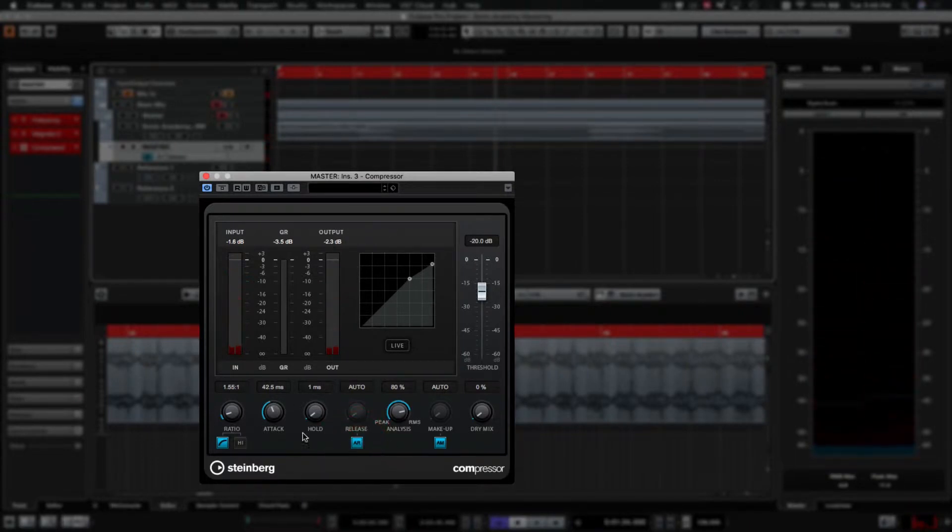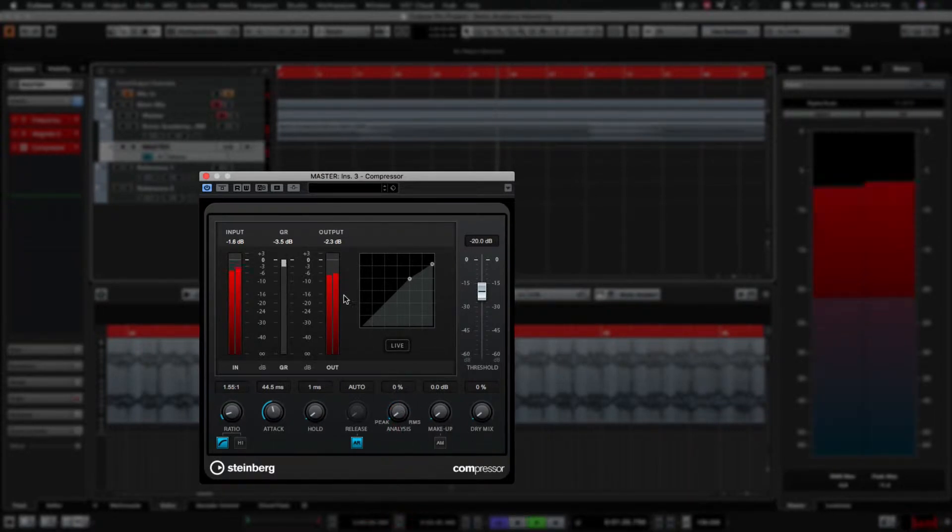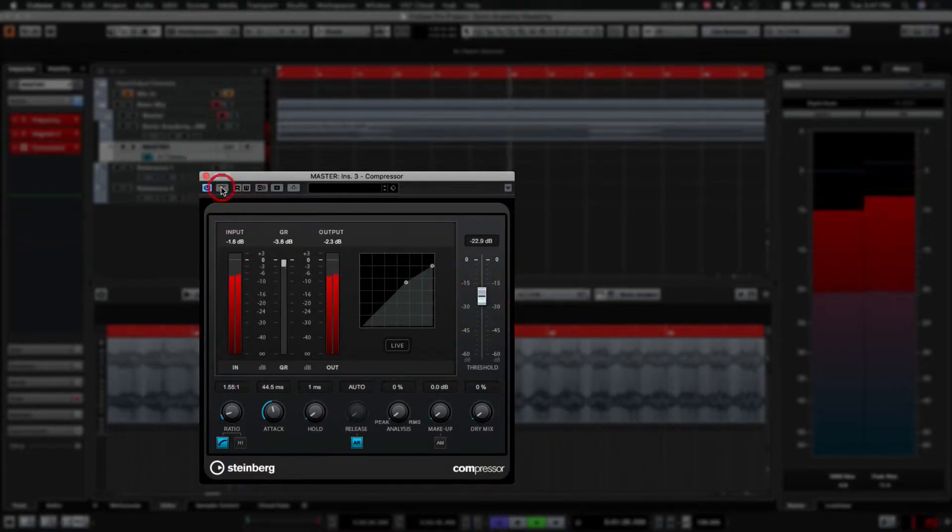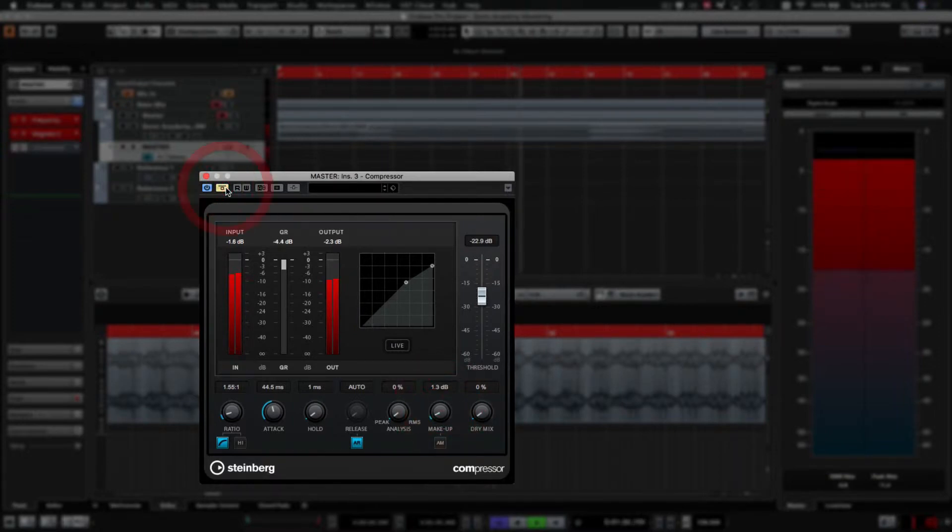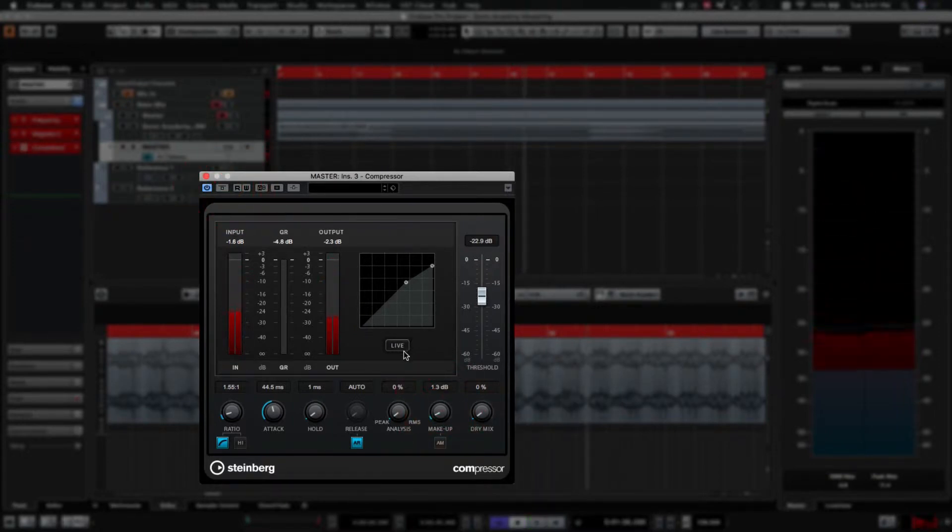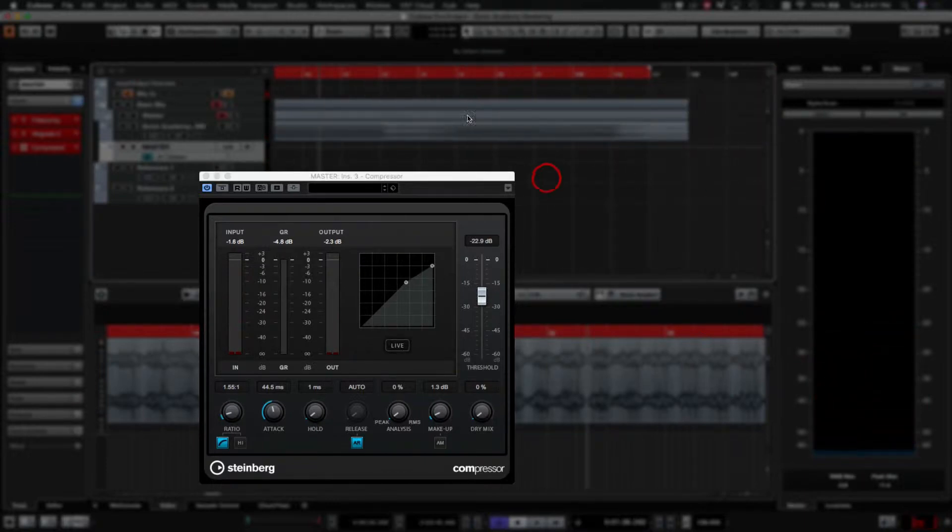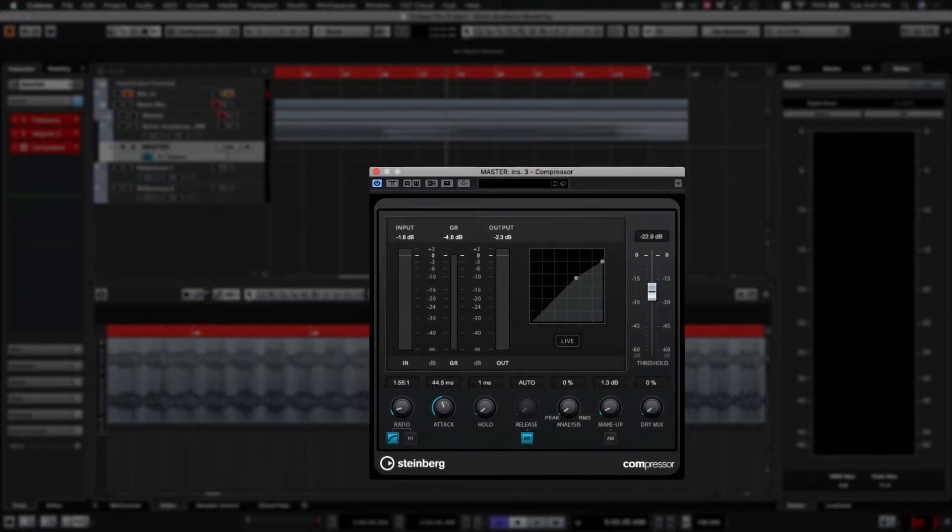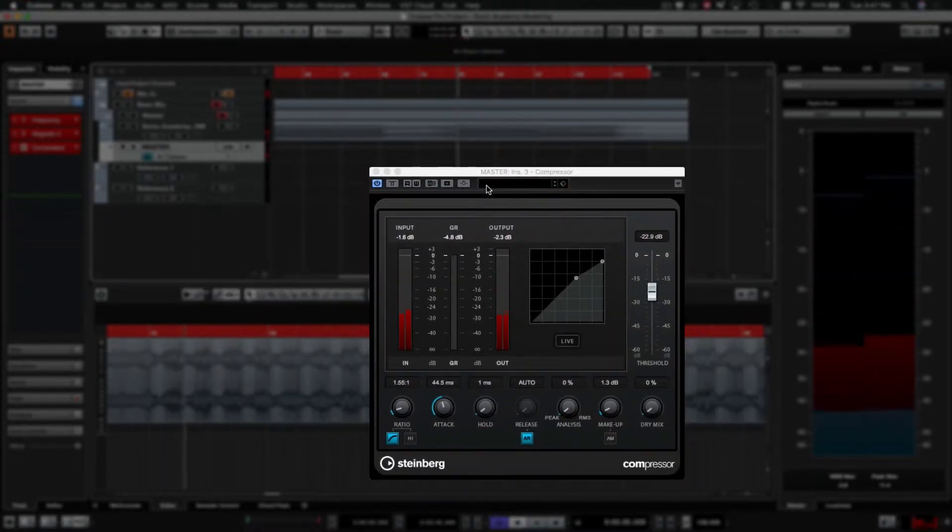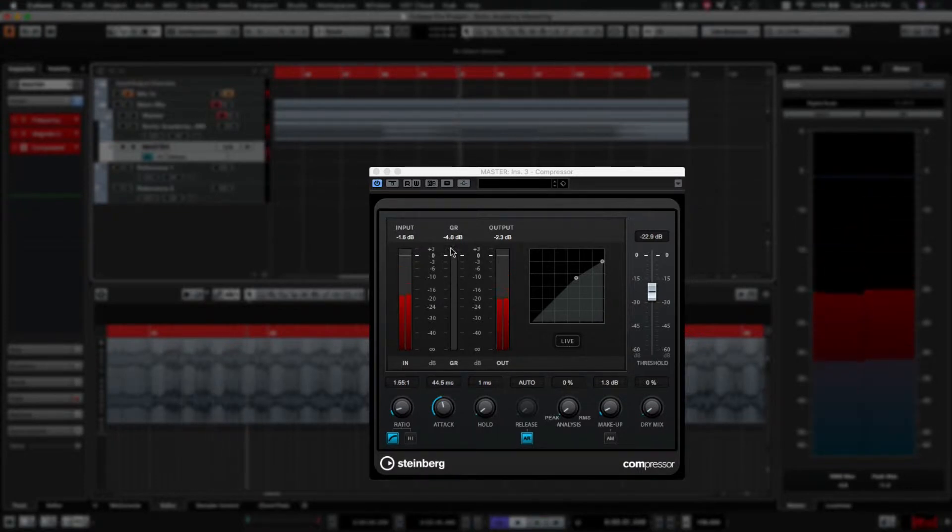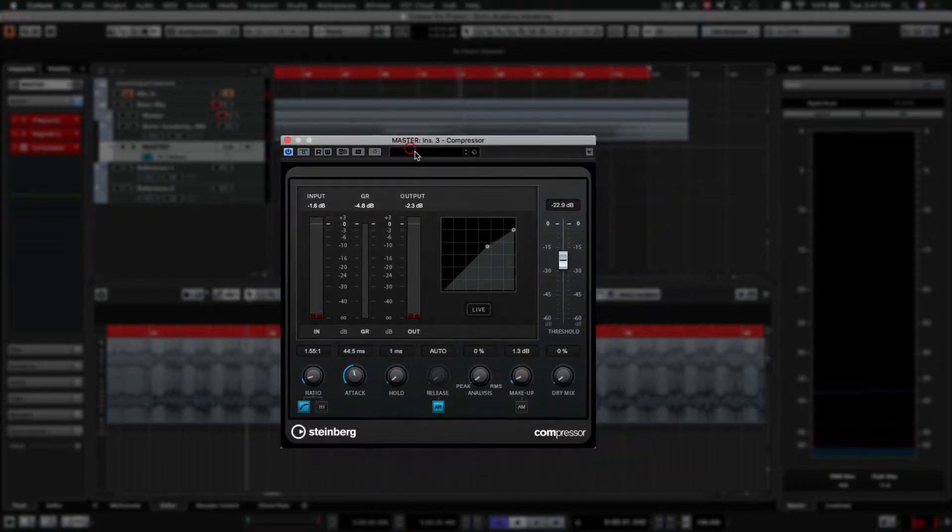So we'll set auto-release, turn the makeup off. I'm going to set it to peak instead of RMS. So you can hear it's very subtle what we're doing. We don't want to be doing any major changes to the sound right now. This is just to kind of keep things under control and tighten everything up so that it's ready to be exported. So we're looking at around negative 3, negative 4 dB of gain reduction.